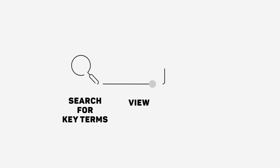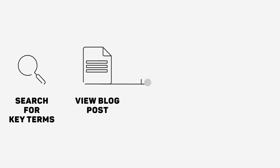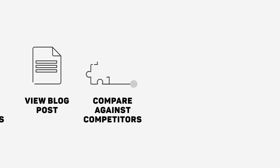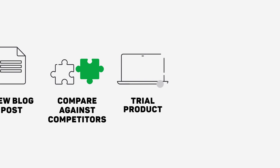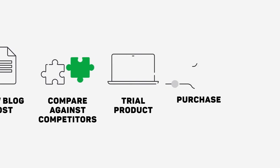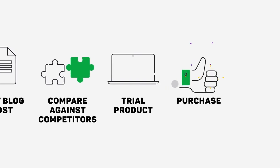A sales funnel is a visual representation of the journey from your prospect's first contact with you until a completed purchase.